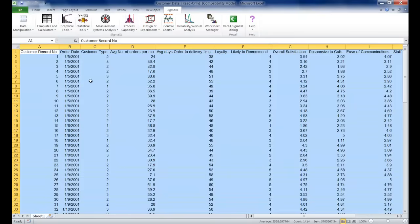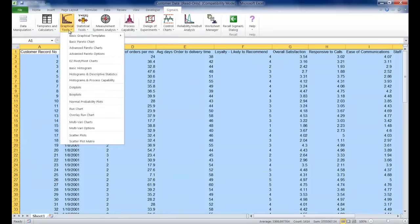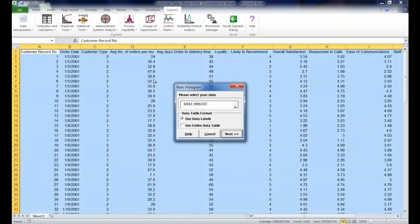Once we have the data set open, ensure that the Sigma XL tab is selected, and you're going to click graphical tools, select basic histogram.